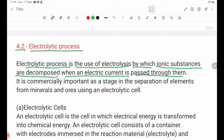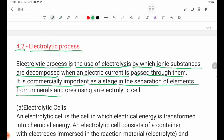It is commercially important as a stage in the separation of elements from minerals and ores using an electrolytic cell.